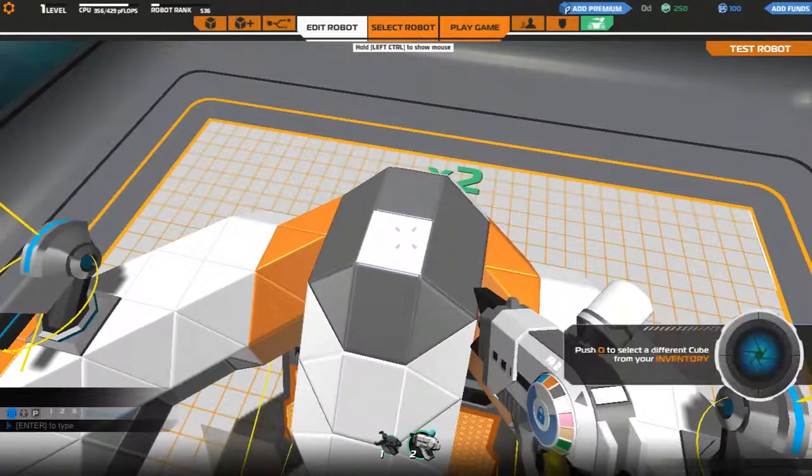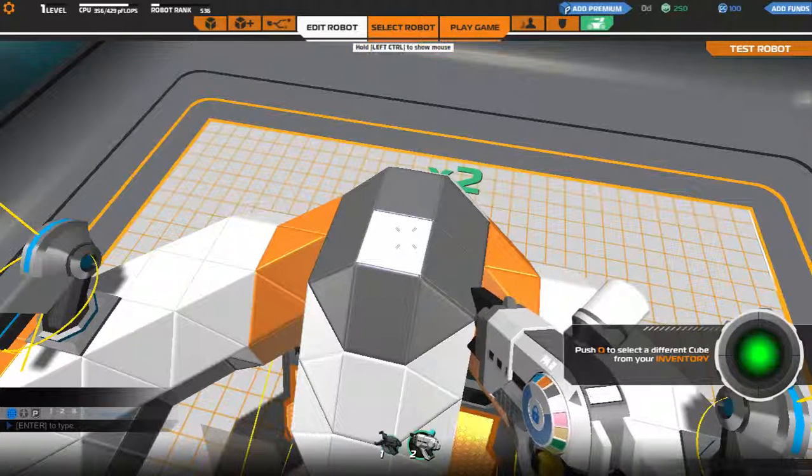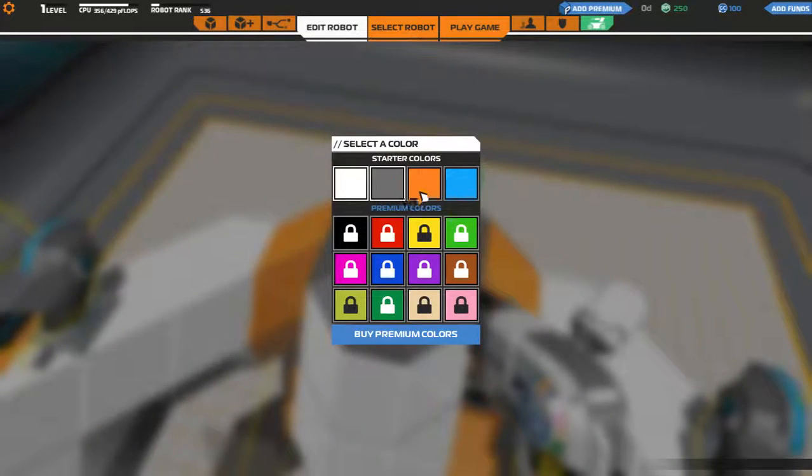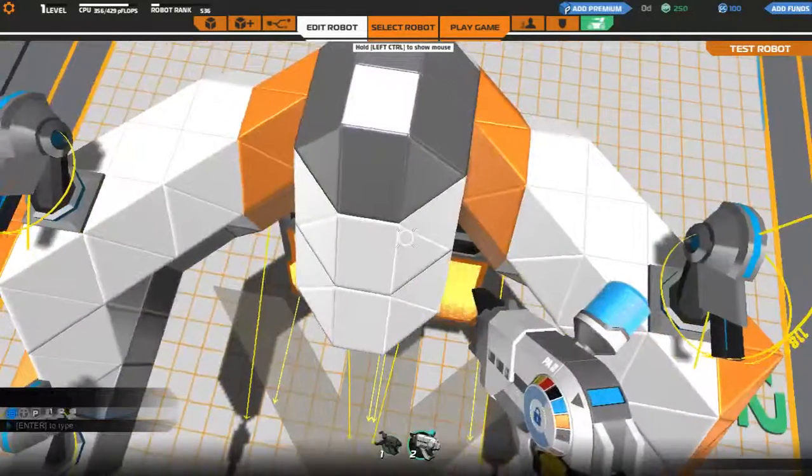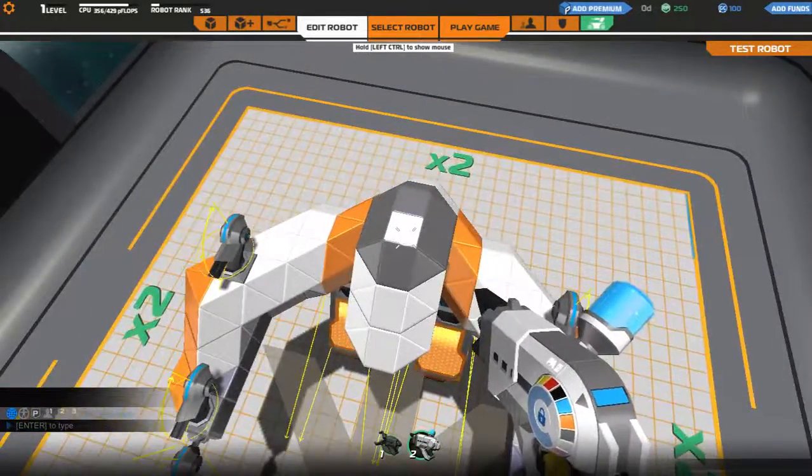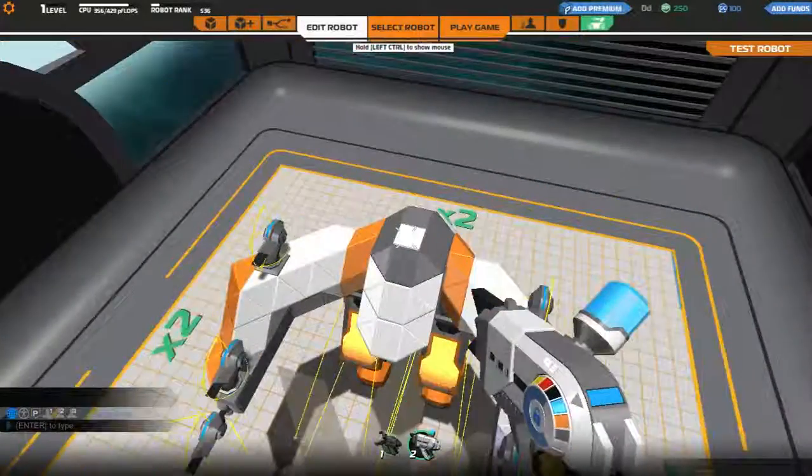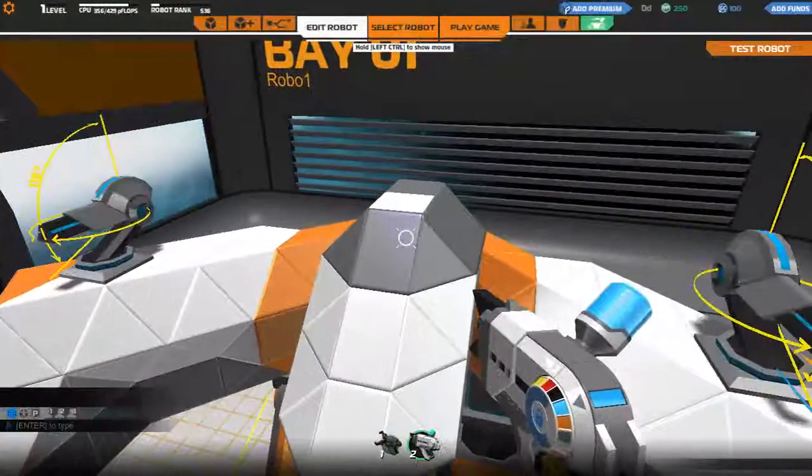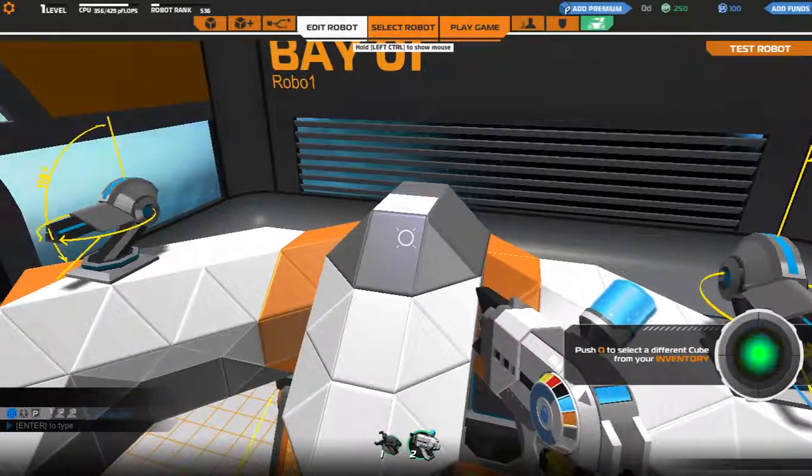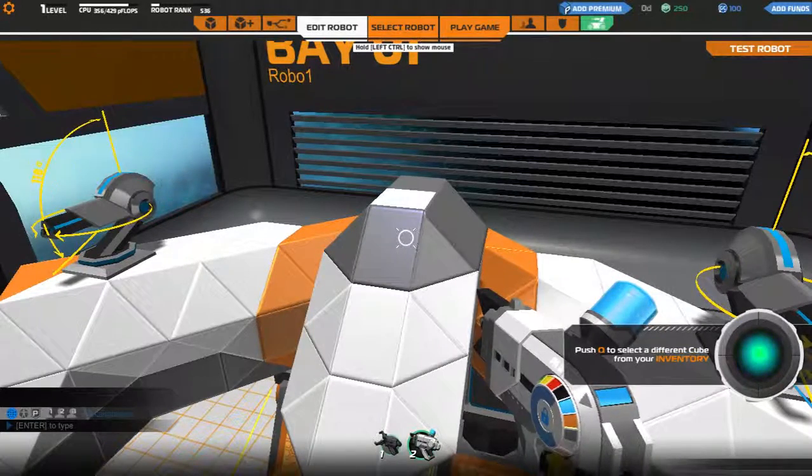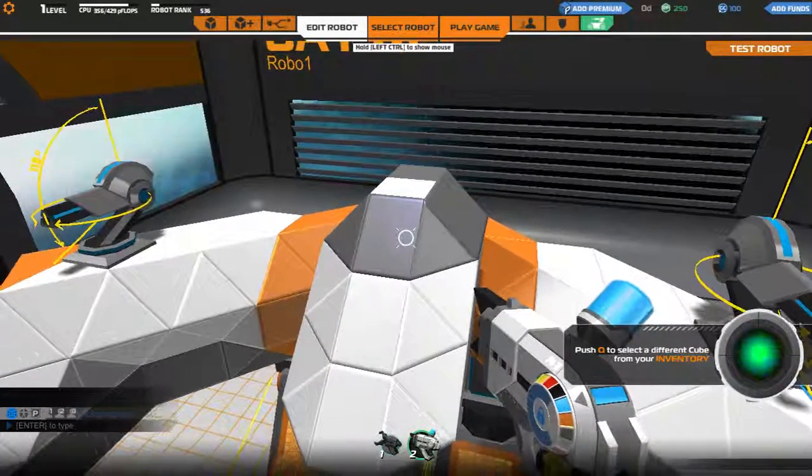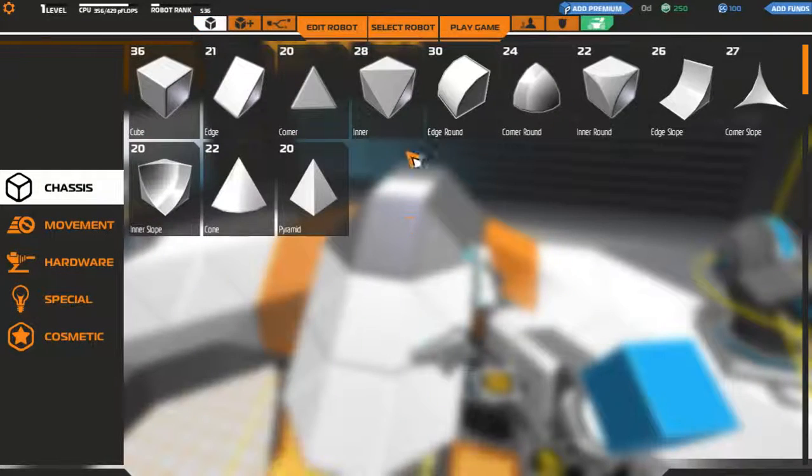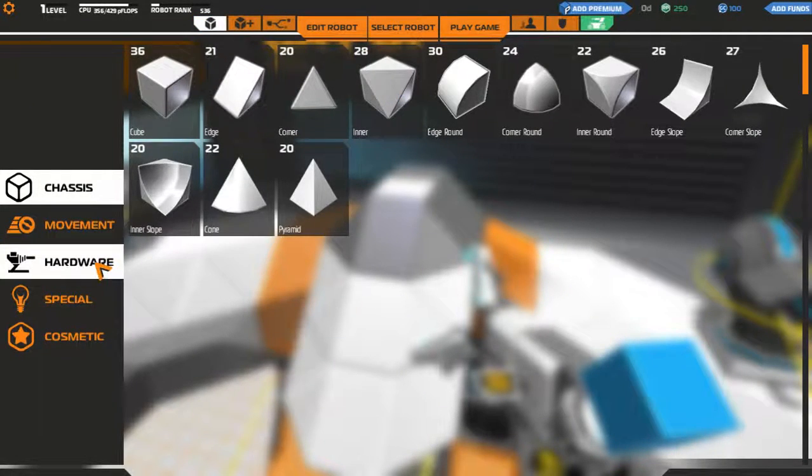What does this thing do? Select a different Q from your inventory. Starter colors. Oh, I actually like this blue. And guys, for now, it's just going to be a custom... I'm kind of just going to customize it for now because I need to get the hang of this.